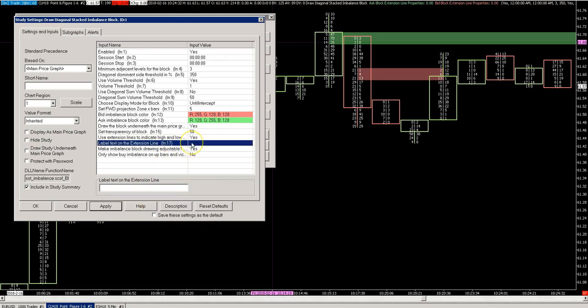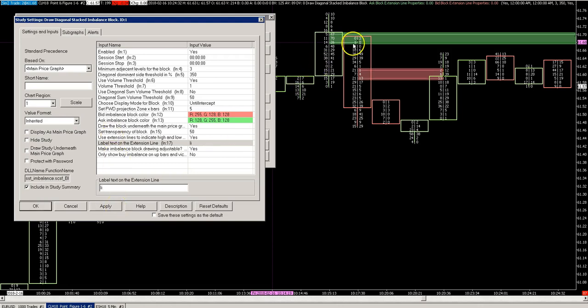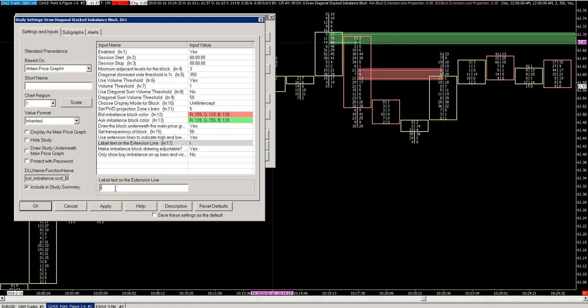You can also name the label, the extension line, like this, and you will see the text appear there. It's a bit fake, let's make it larger just to show. So the labels are there.